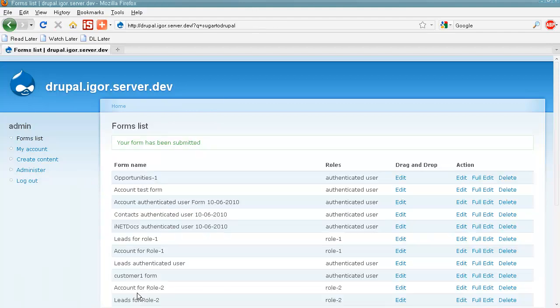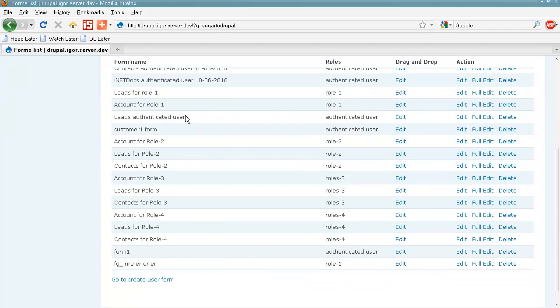And Submit. And here's a form list, and we can see our newly created form here.